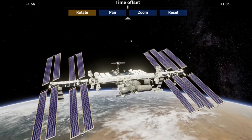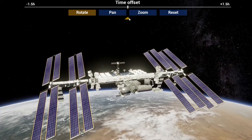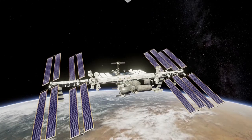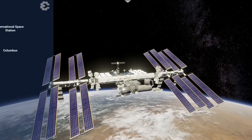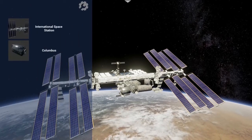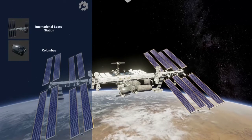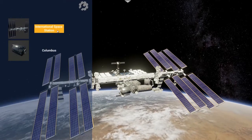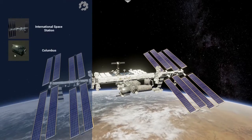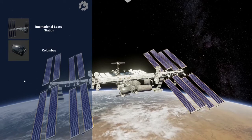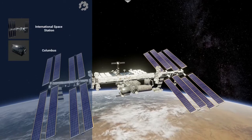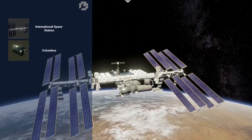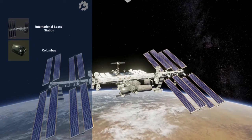The main menu can be found on the left-hand side. It can be opened by clicking on the menu button. It shows a selection of the ISS modules and all docked spacecraft. Click on any of these to display detailed information.